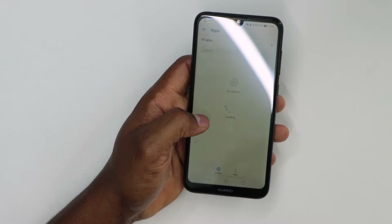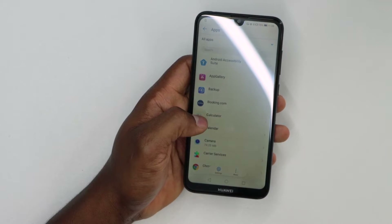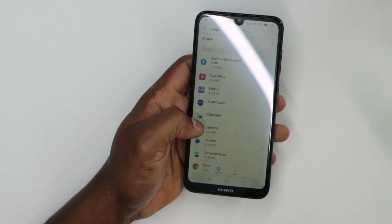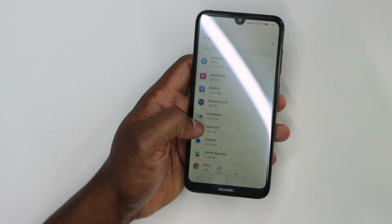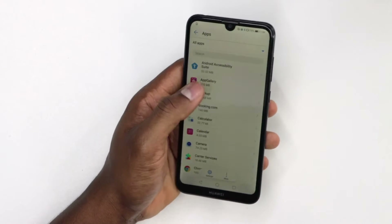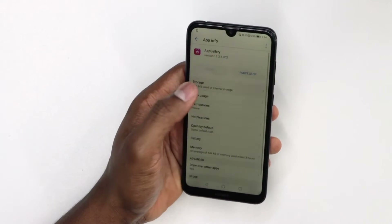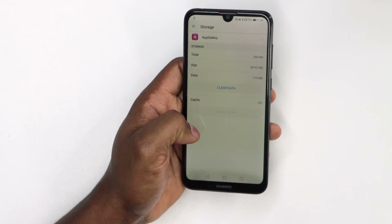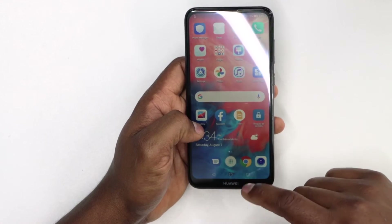You can do it app by app, but it's going to take too long. The first method is faster because you delete all cache from all apps at once. But if you want, you can click on each individual app, tap on Storage, and then tap Clear Cache.